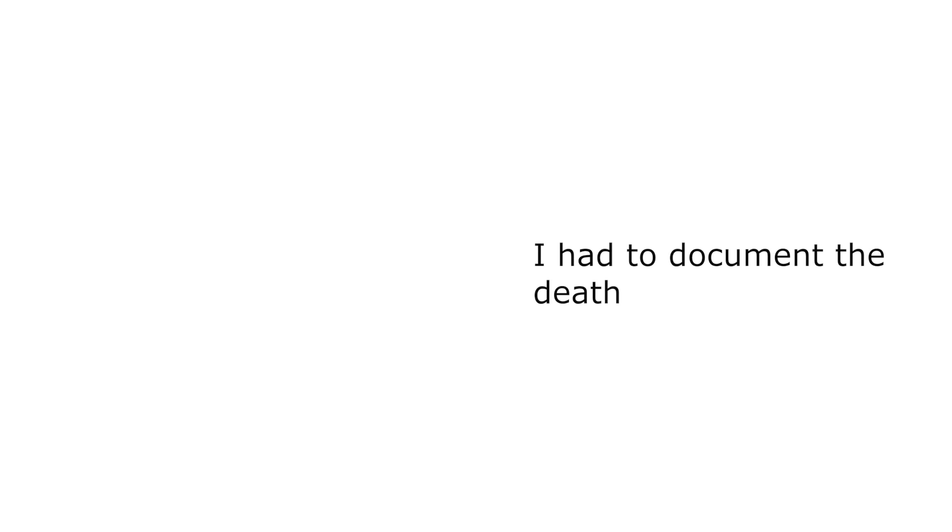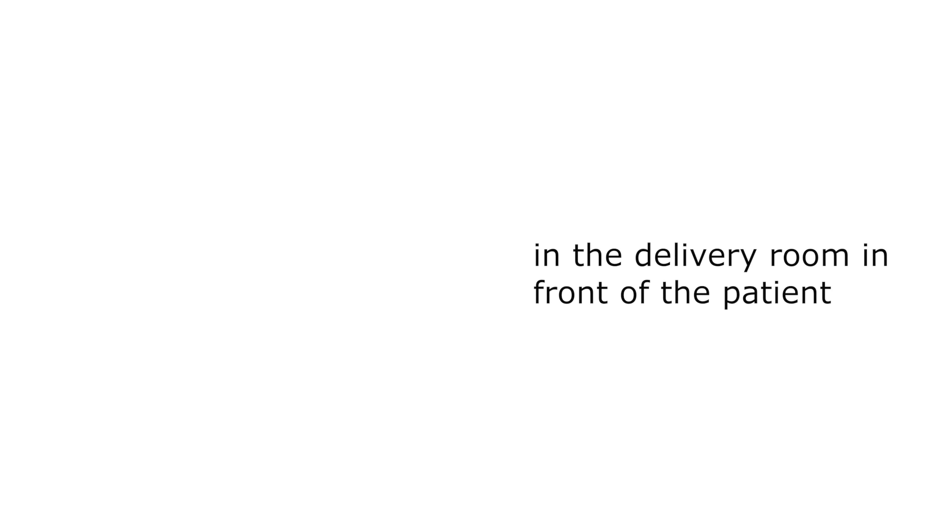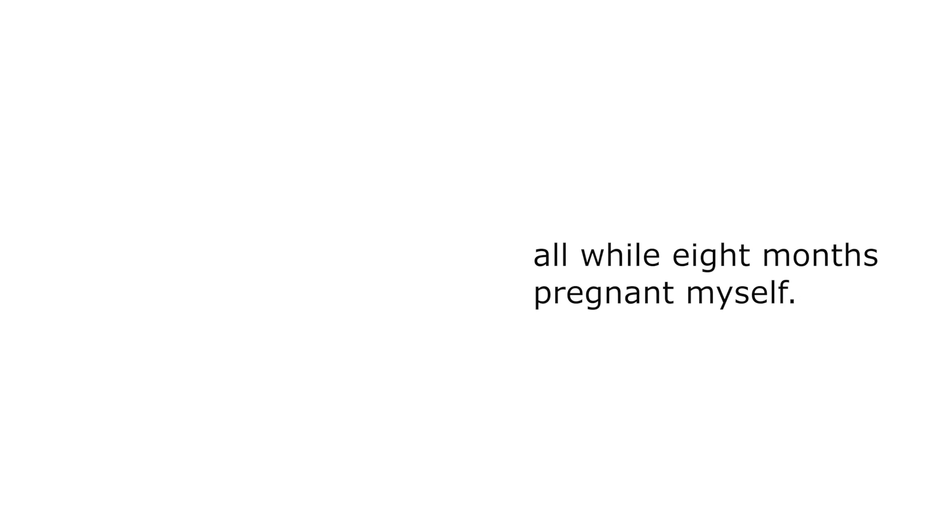As an ultrasound fellow, I had to document the death of a full-term baby in the delivery room in front of the patient and her mother who stared at my face the entire time I was doing the ultrasound, all while 8 months pregnant myself.